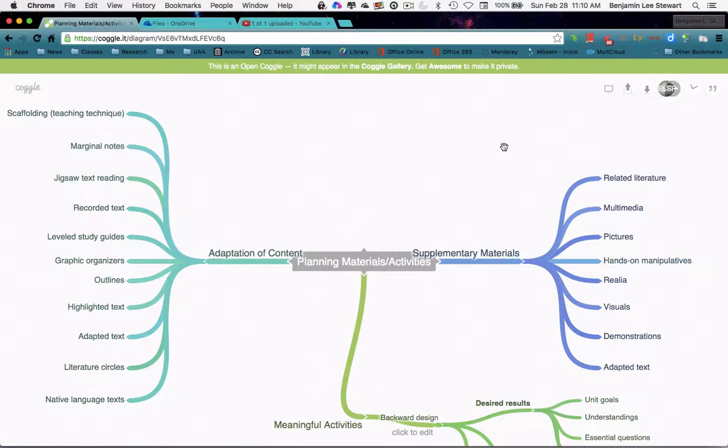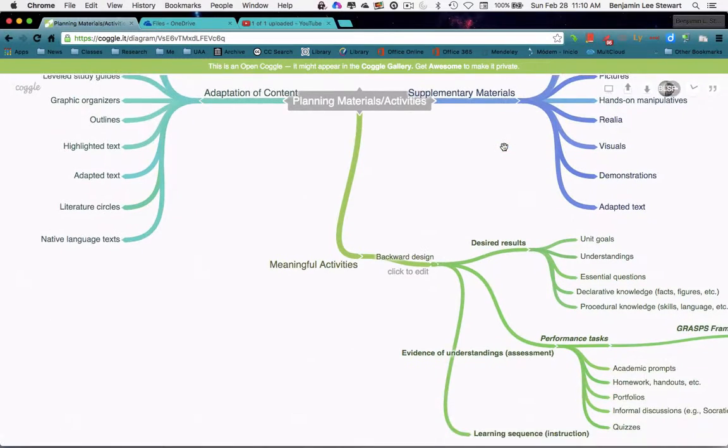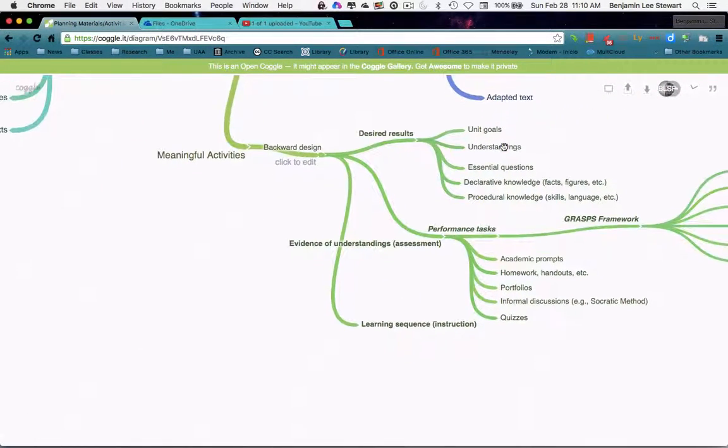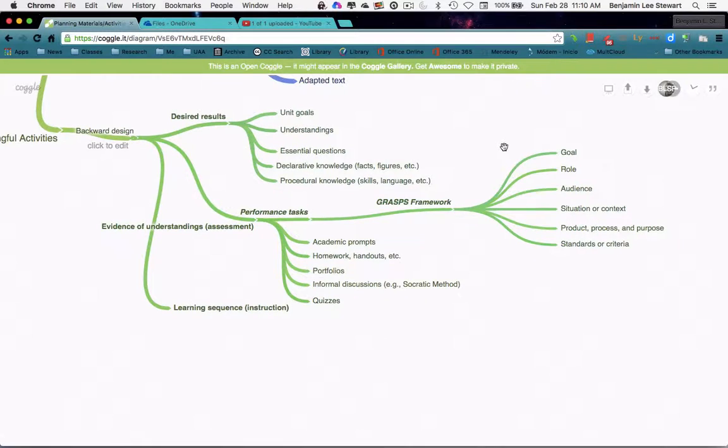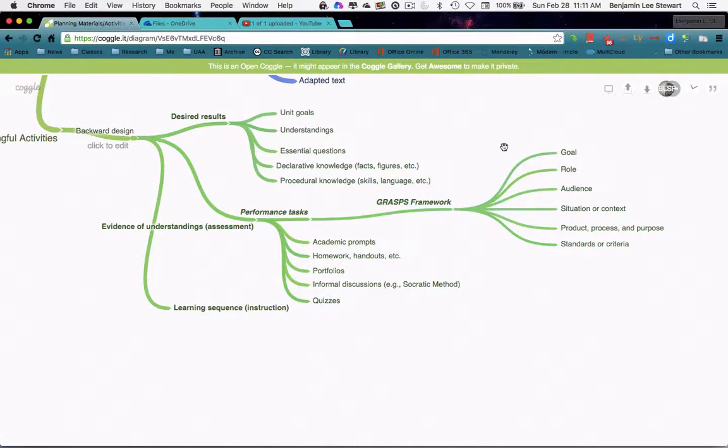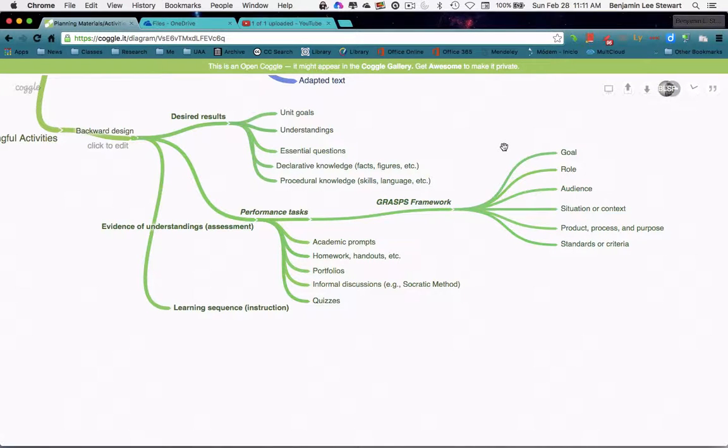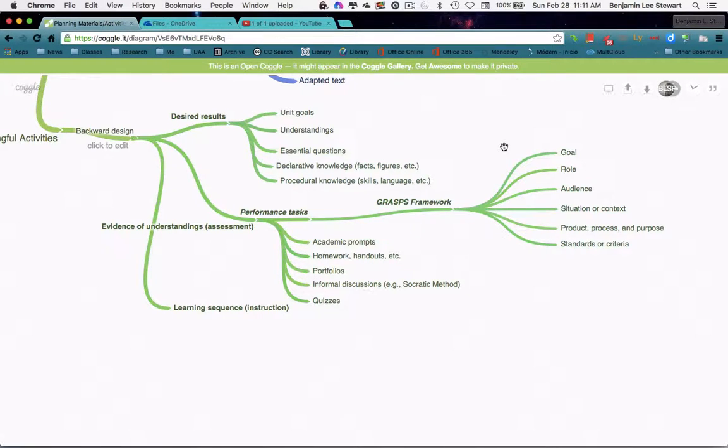The last thing we focused on was creating a performance task, looking at the GRASPS framework specifically and how we go about designing our performance task. The GRASPS framework being first we set a goal, our students assume a role and an audience. We provide a certain context or situation with which they are to then perform the given task.